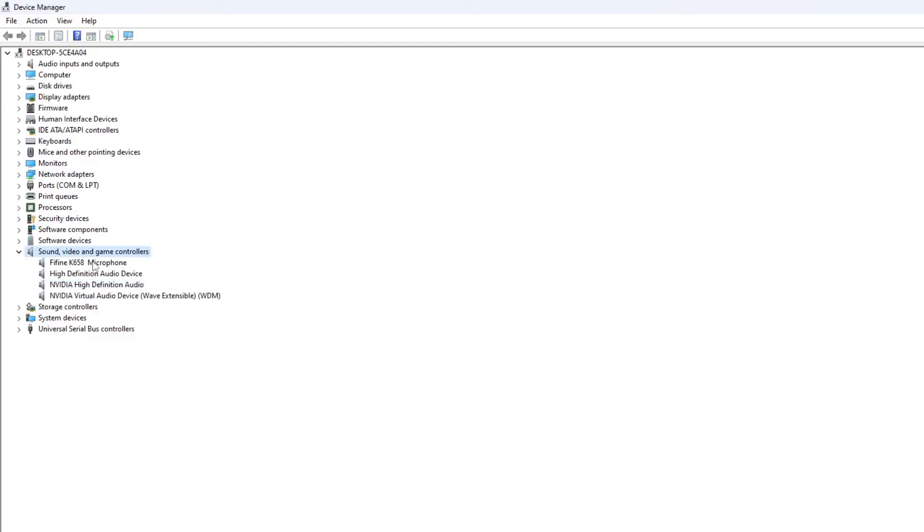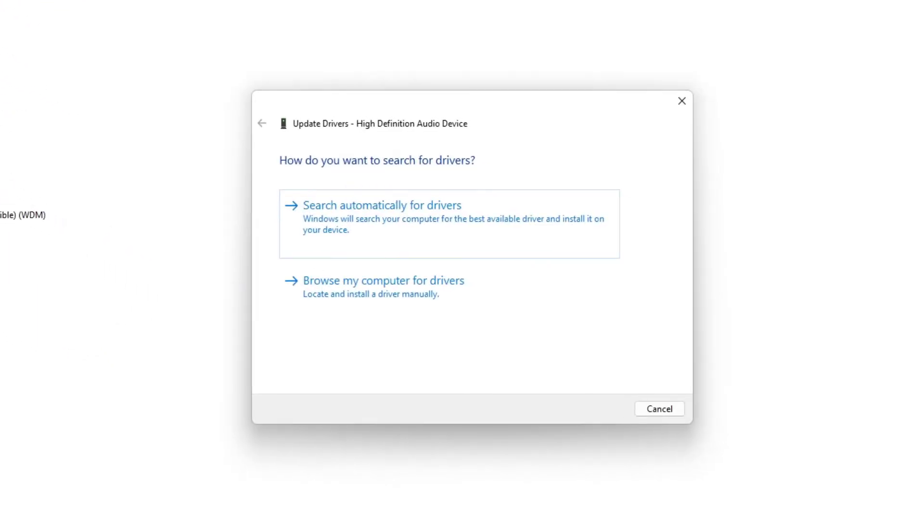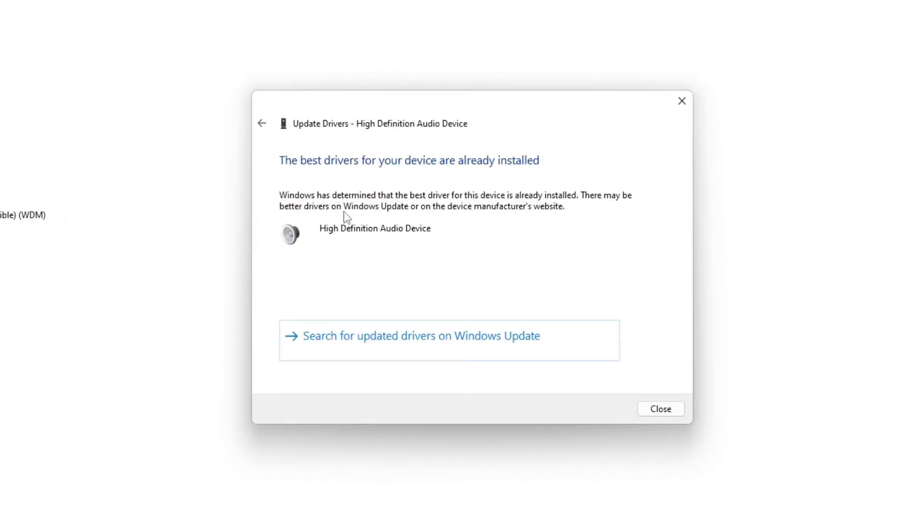Just click on the one. It might be a Realtek one or it might be AMD driver. Right click on it and click on update driver. If your device is connected to the internet, click on search automatically. It is saying the base driver for your device are already installed. You should now try it again.